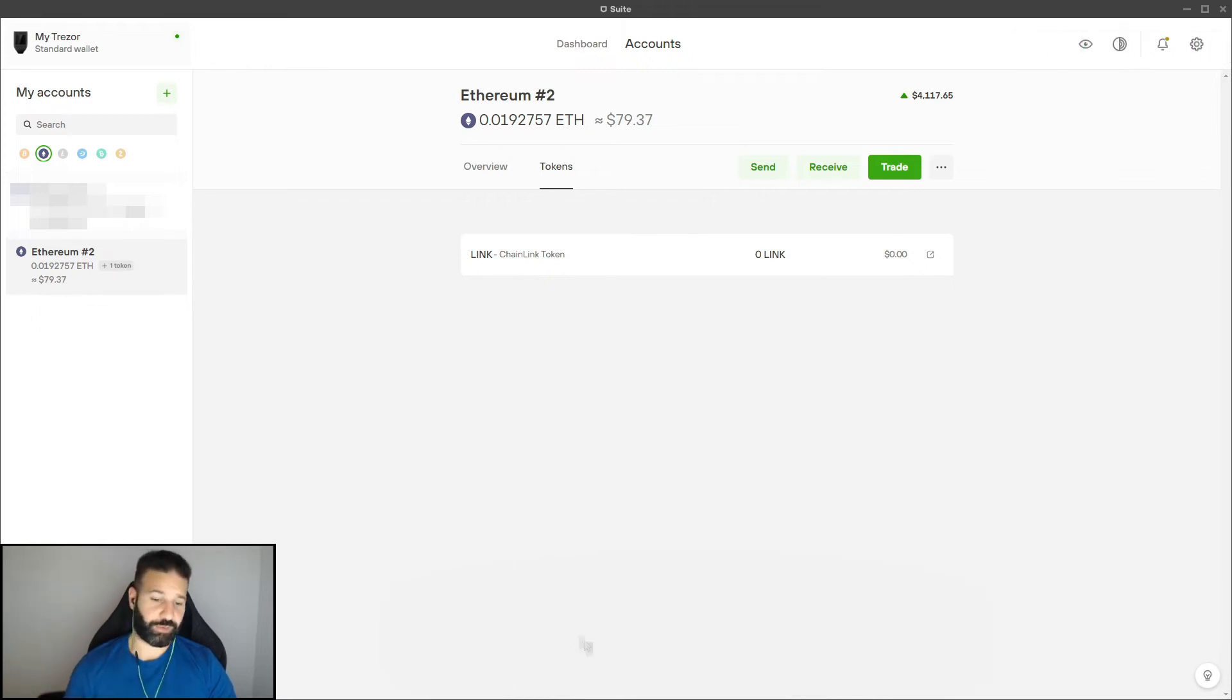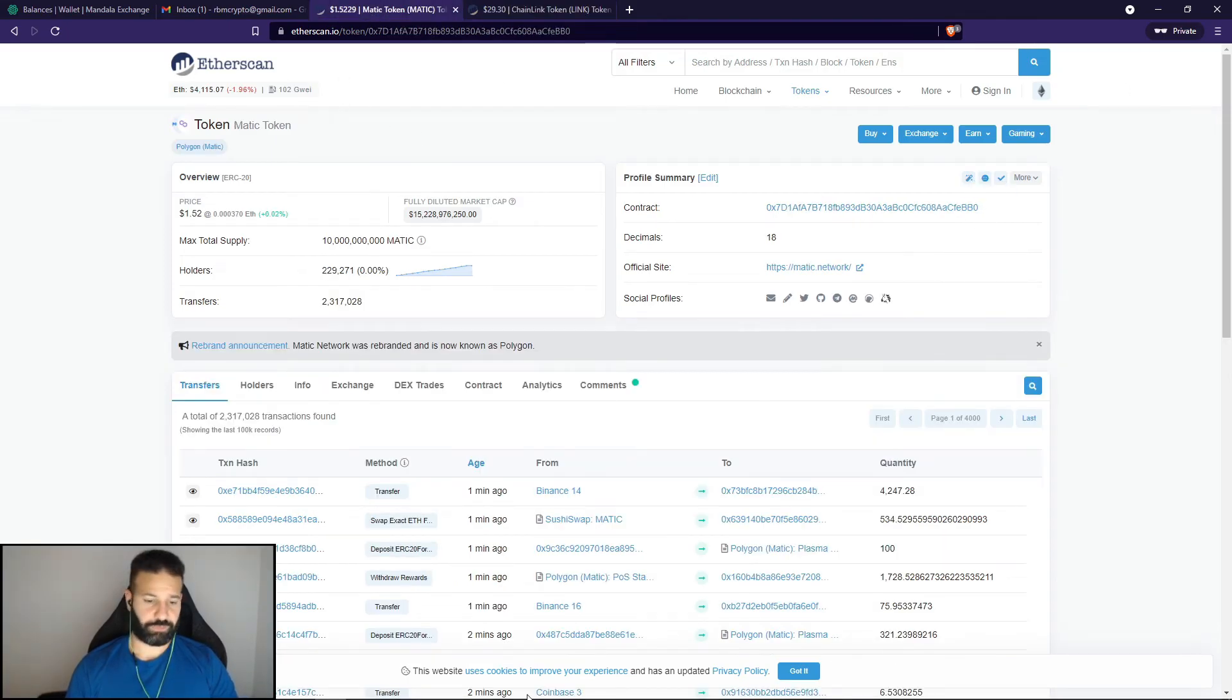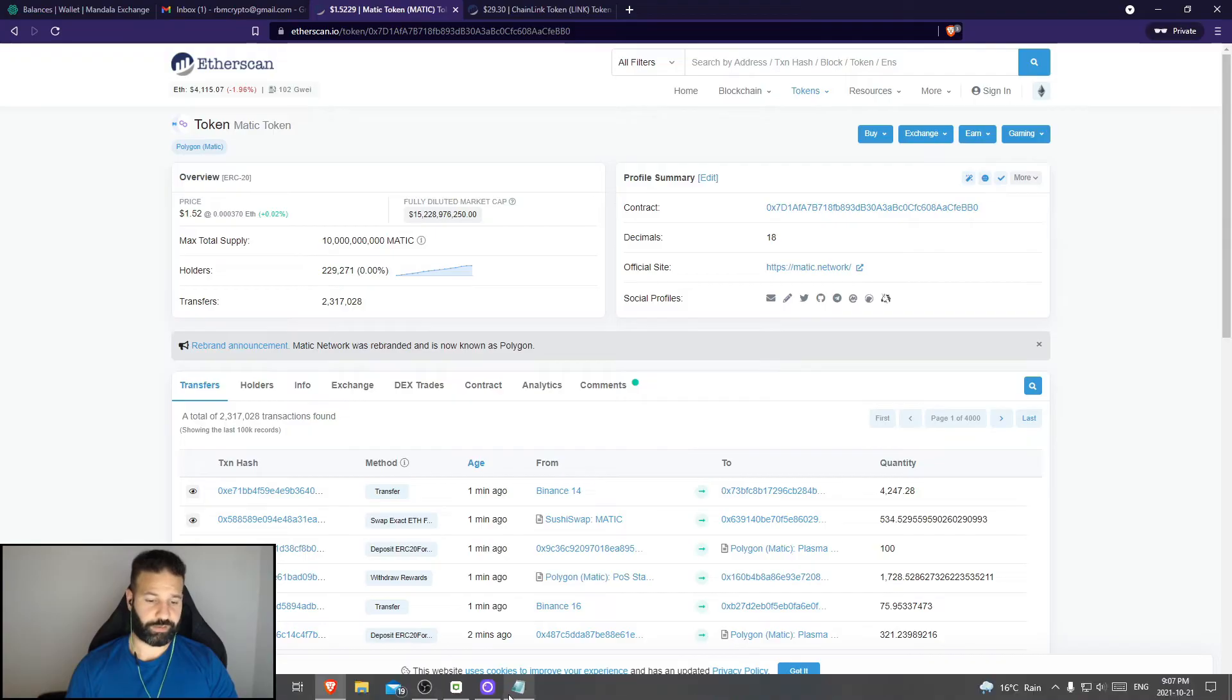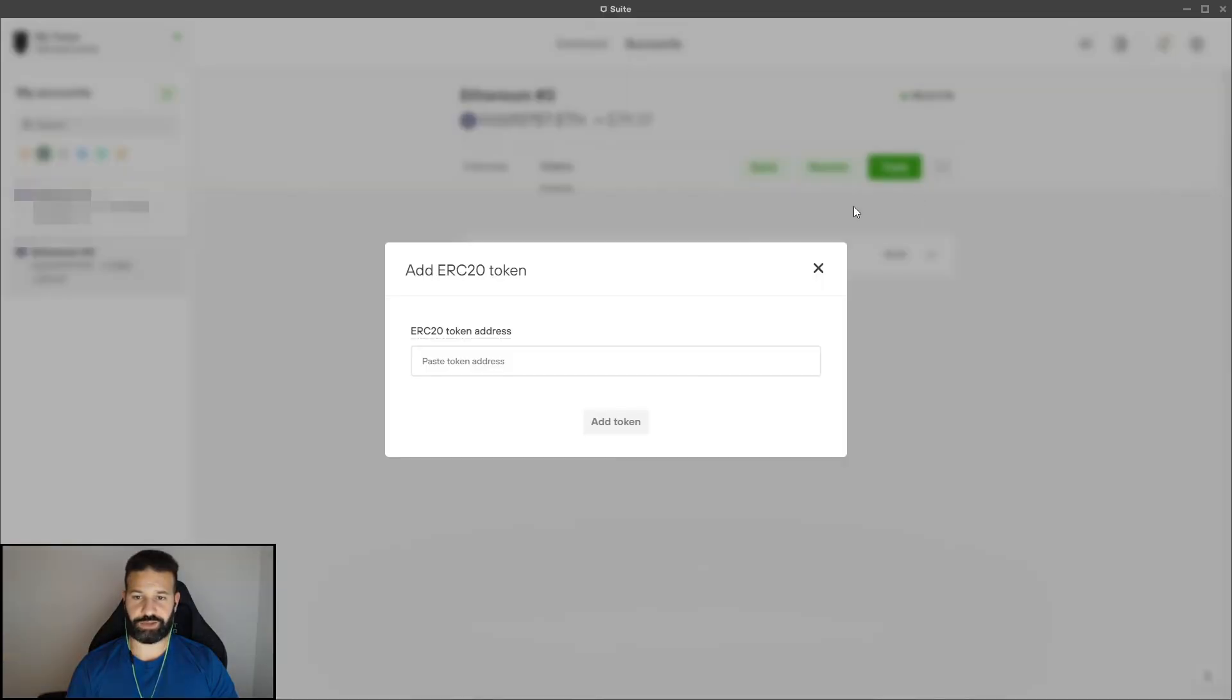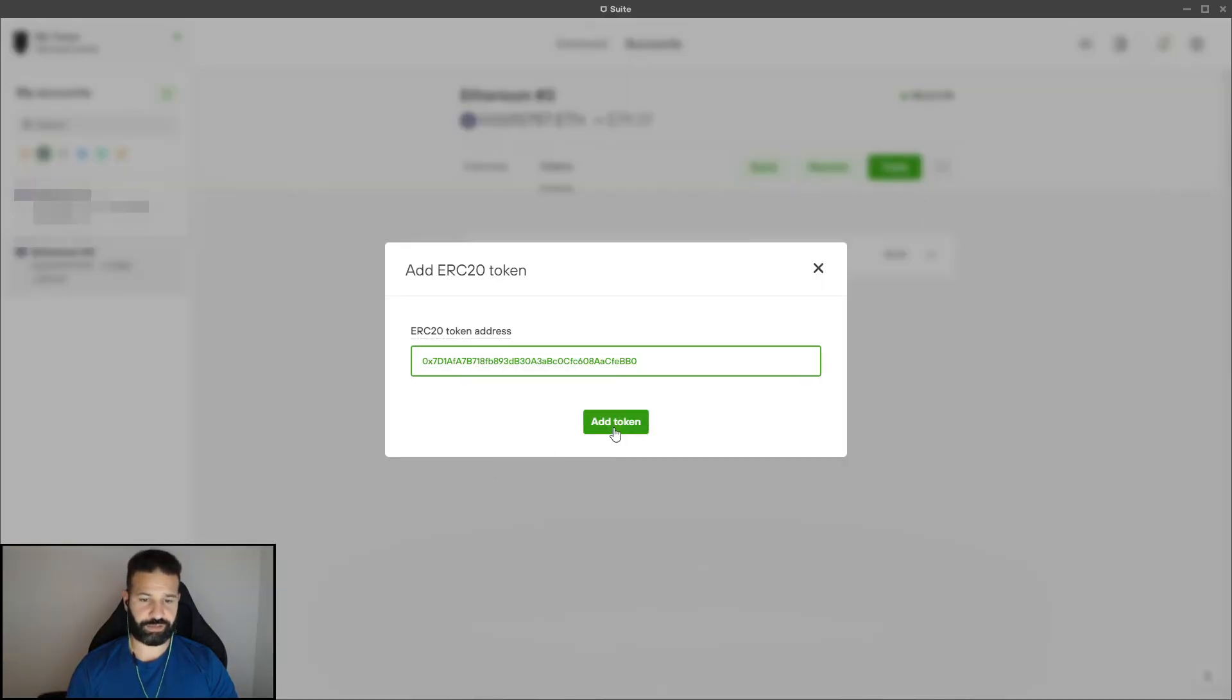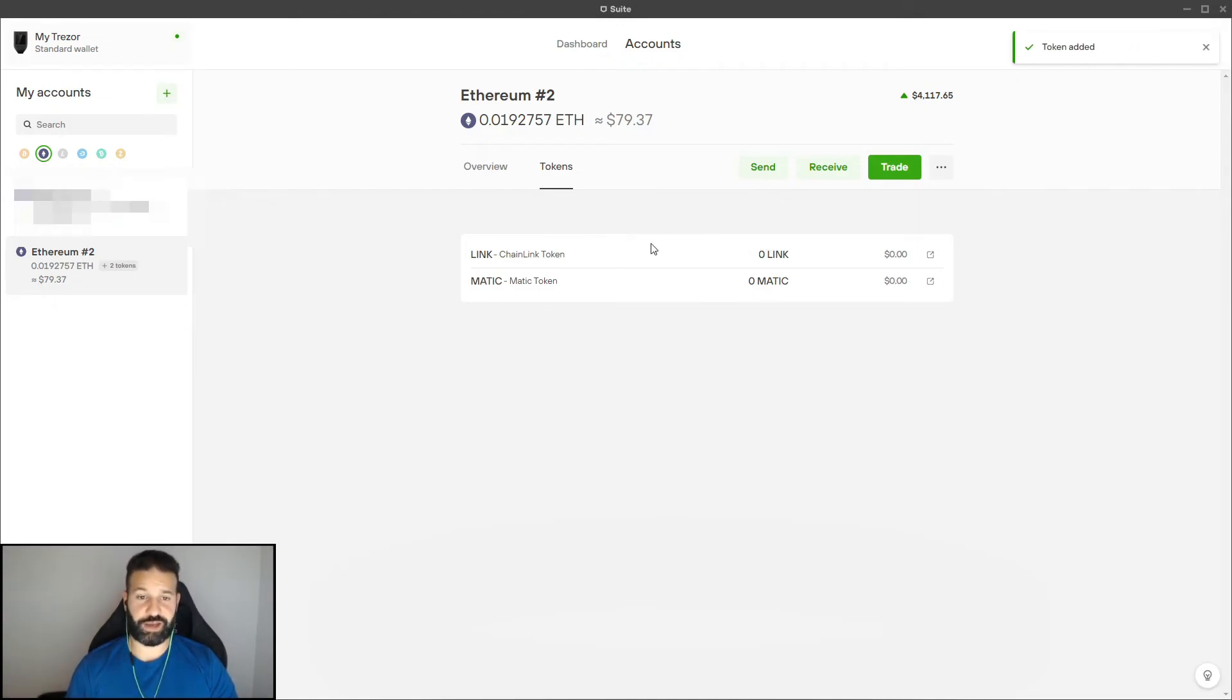I'm going to do this one more time to get the Matic token on there. I'm going to copy this address, go back, I'm going to go to tokens, add token, paste, add token. Now as you can see I've added the Matic token and the Chainlink token.